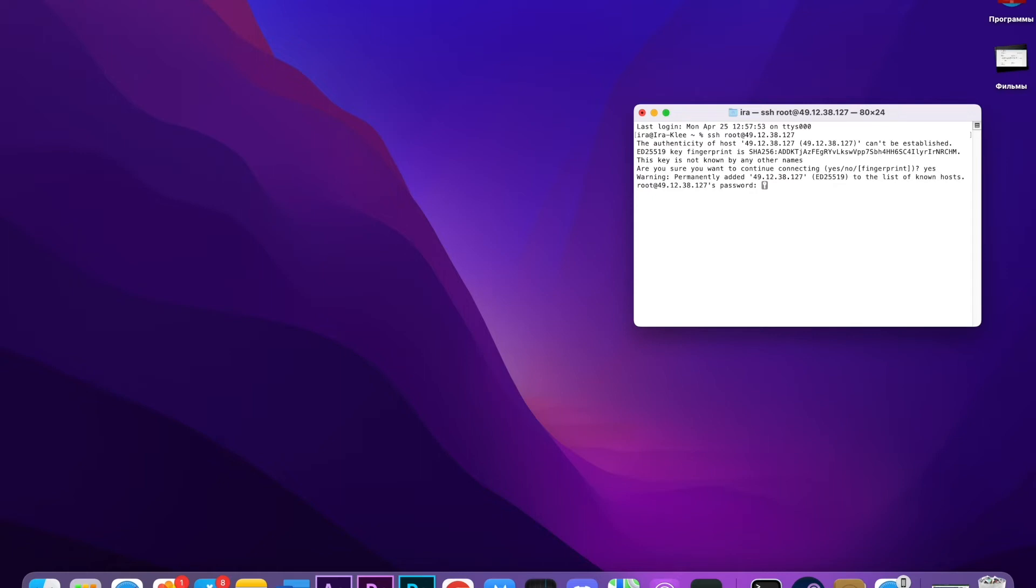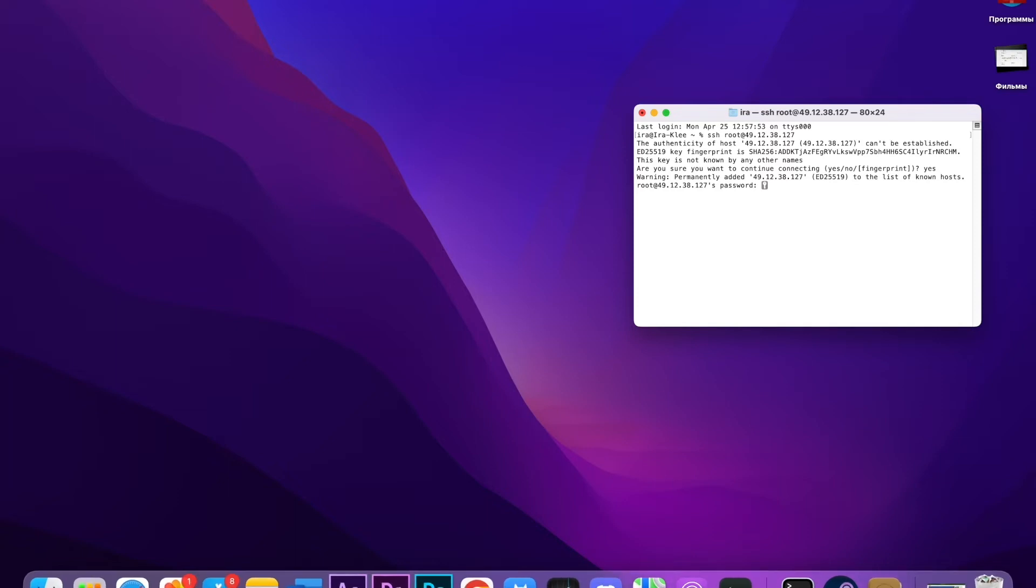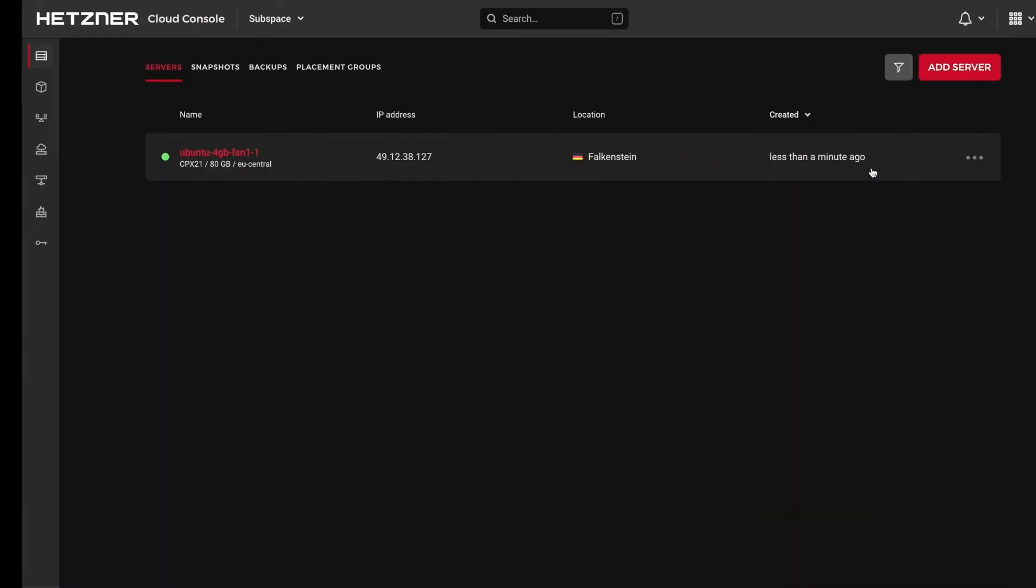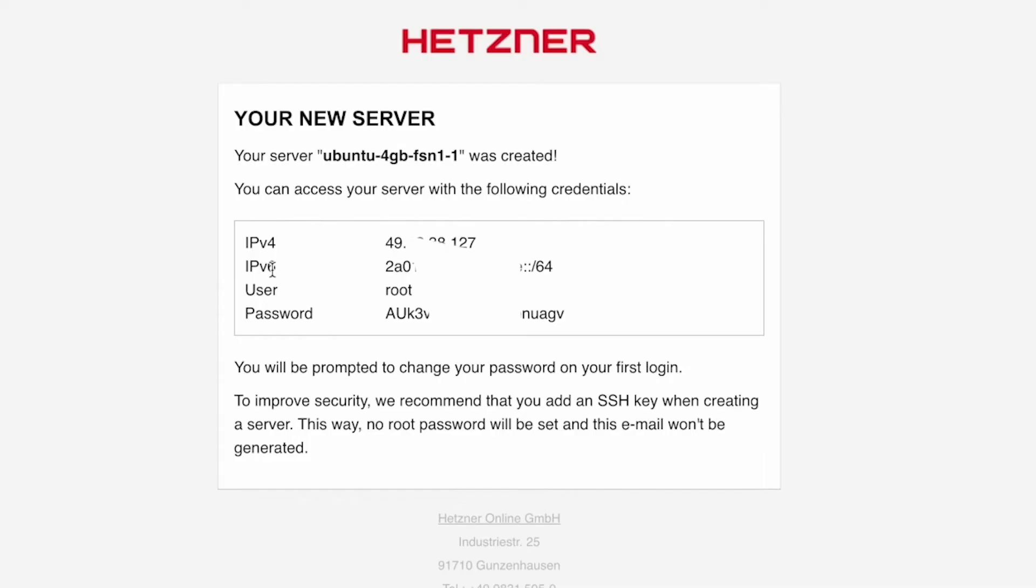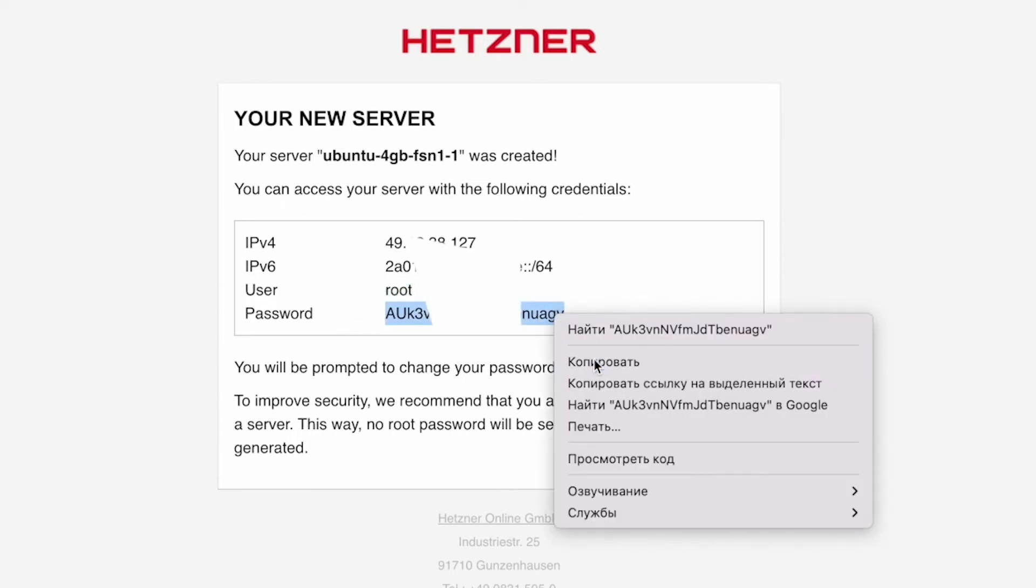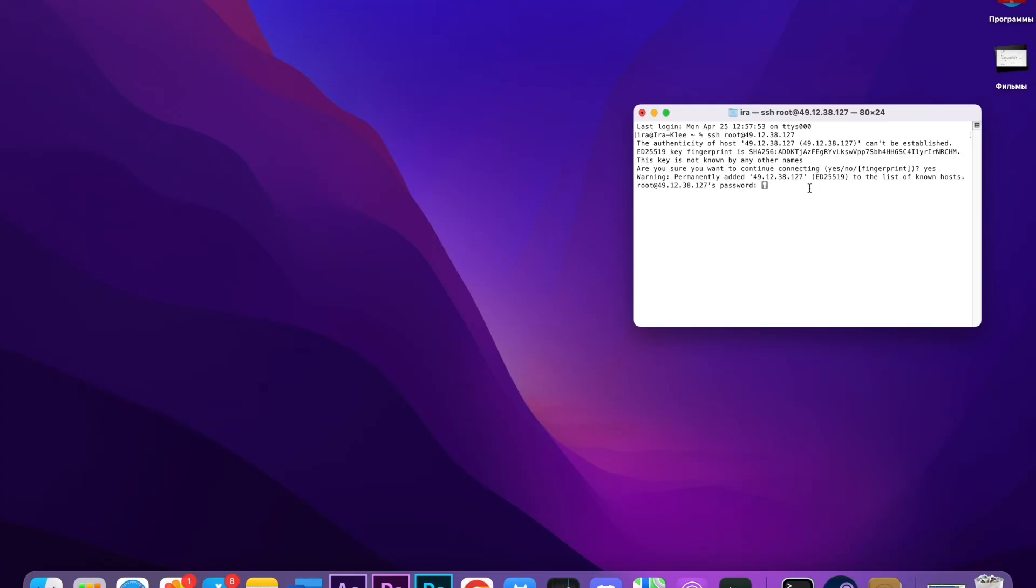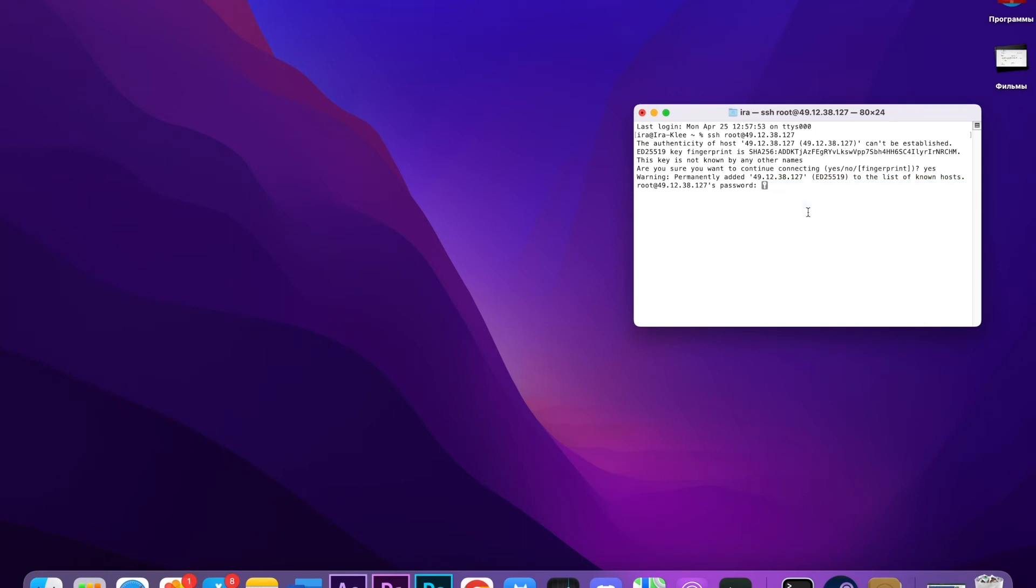Then we're going to write the password. Where can we find our password? When we created the server, the website sent our login, which is root, and password to our email. Let's go directly to our email which we connected to the website. You can see our username is root and our password here. We're going to copy it, then go back and paste it here. It's invisible—even though you paste here, you won't see any characters, but you can make sure it's here.